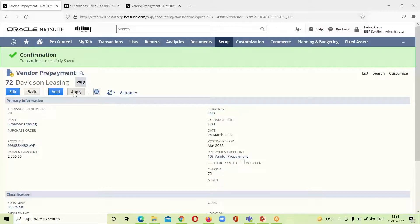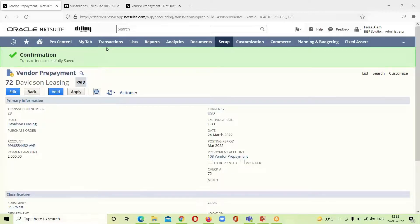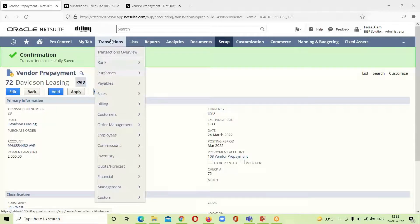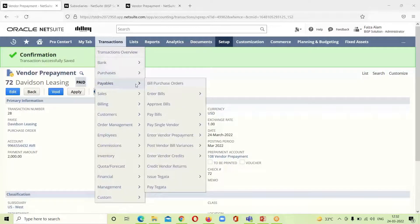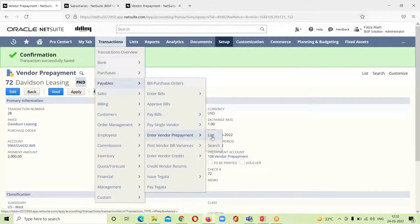We get confirmation that the vendor prepayment has been successfully saved. We can see the Apply option — after entering a vendor prepayment, we can immediately apply the prepayment amount to any outstanding bills, or we can apply it at a later point in time. Additionally, we can associate multiple vendor prepayment transactions to the same purchase order. To view all vendor prepayments, we go to Transactions > Payables > Enter Vendor Prepayment > List.